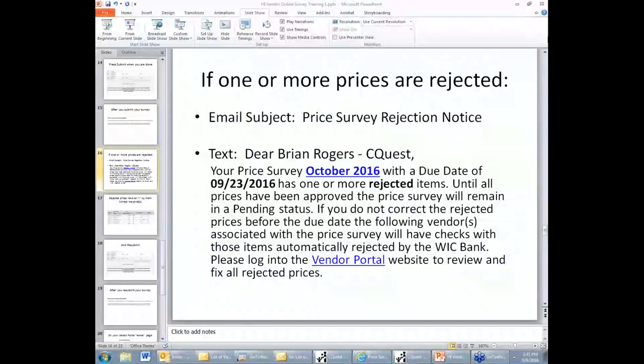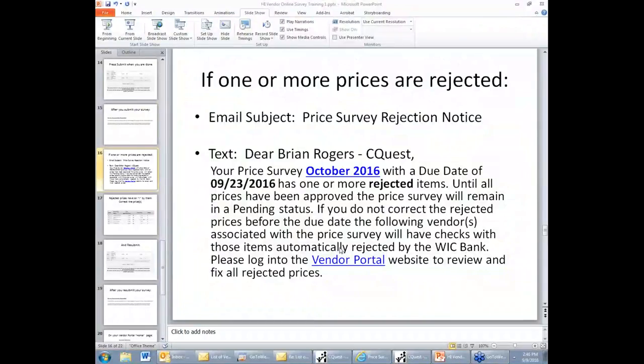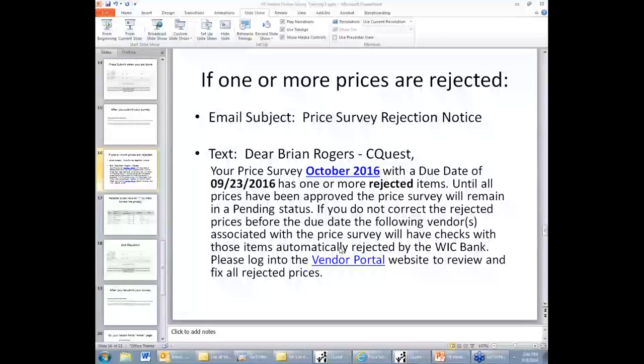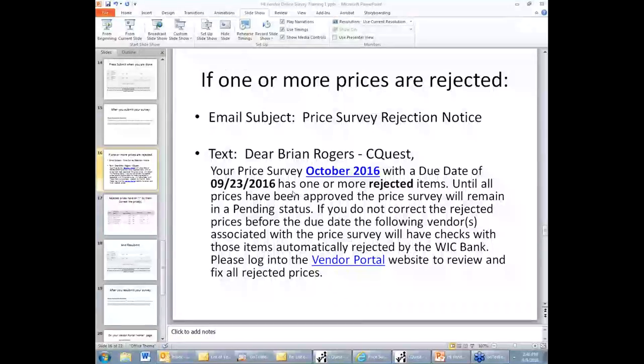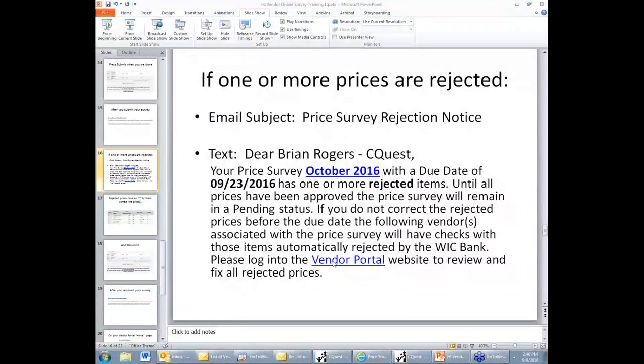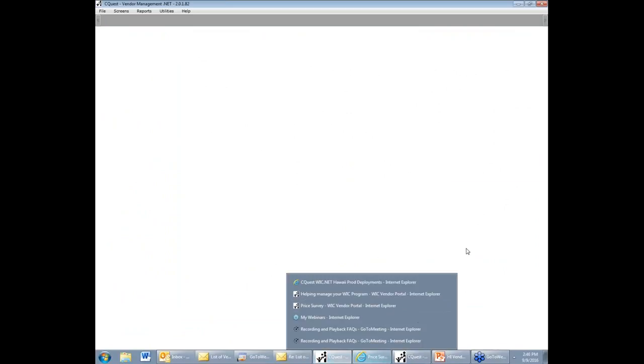So what happens after you submit your survey? After your prices have been submitted, the vendor manager at the WIC office will review the prices you submitted, and he or she may mark one or more as rejected. If they do mark them as rejected, you will get an email back from the WIC office helping you to understand what's going on. It will name your survey and the price that's due, and that one or more items have been rejected. After you receive this email from the WIC office, please go back to the vendor portal, log in, and go back to your survey. Your survey will show which items were rejected.